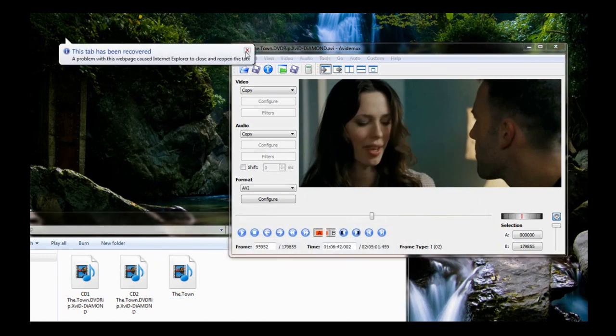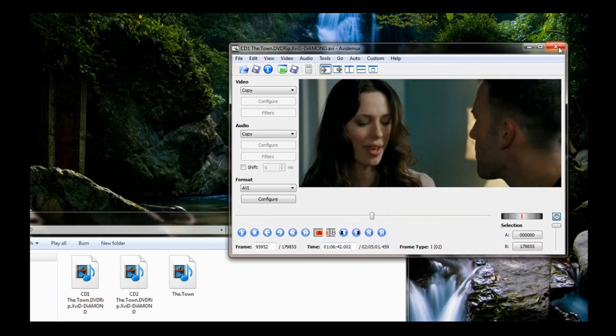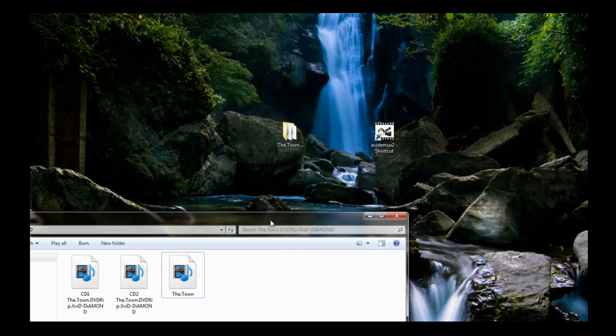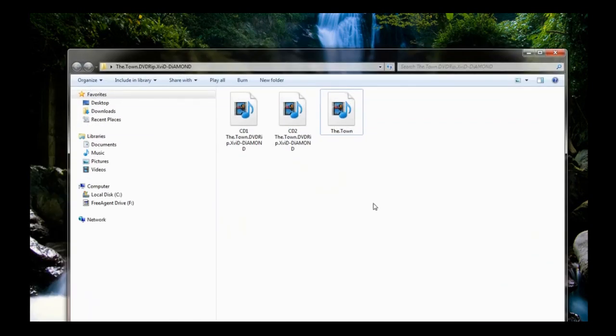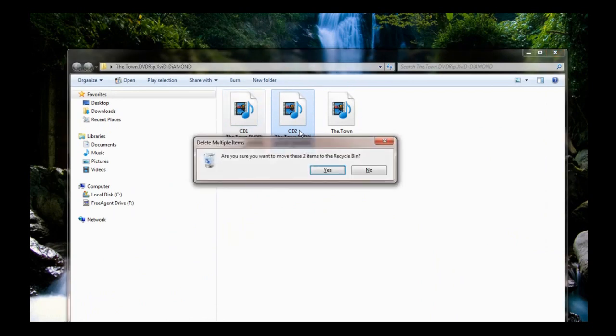Close the program, go back to where your files are saved, delete the first two, you don't need them no more.